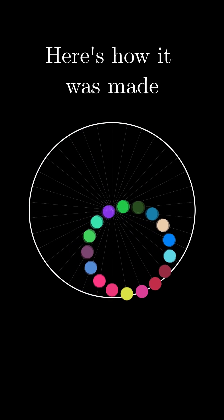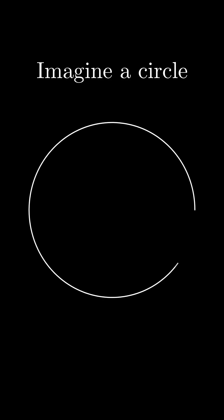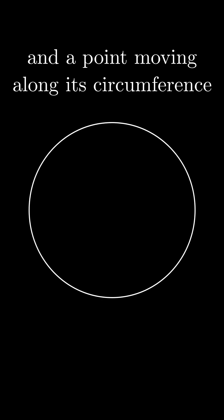Here is how it was made. Imagine a circle and a point moving along its circumference at some speed.